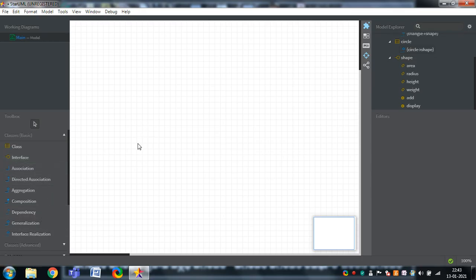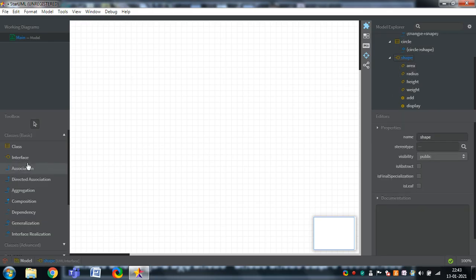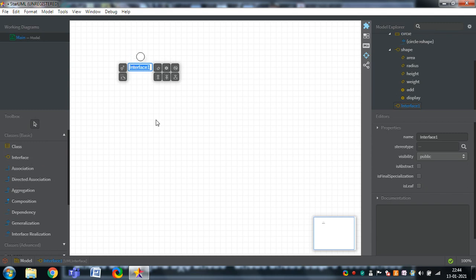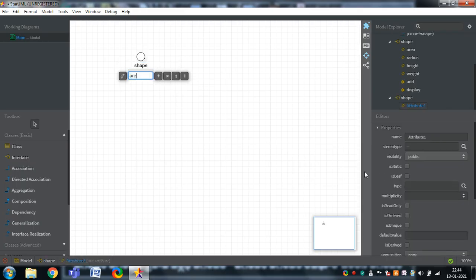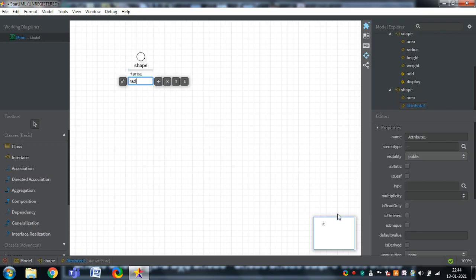The example I would like to give here is: we have one interface, and the name of the interface is called Shape. In Shape, I am having various kinds of attributes like area, radius, and we can add more attributes like this.